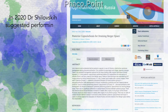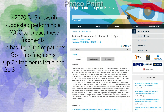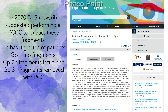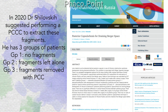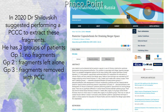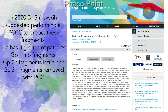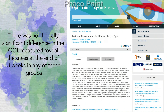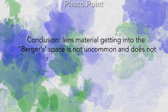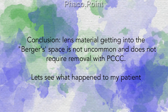In an article published in the Ophthalmology in Russia journal, Dr. Shilovsky in 2020 suggested performing a posterior CCC to extract these fragments. He divided his patients into three groups: group 1 had no fragments, group 2 the fragments were left alone, and group 3 the fragments were removed with the help of a posterior CCC. There was no clinically significant difference in OCT-measured foveal thickness at the end of three weeks in any of these groups. Therefore, we conclude that lens matter getting into the Berger space is not uncommon and does not require removal with a PCC.